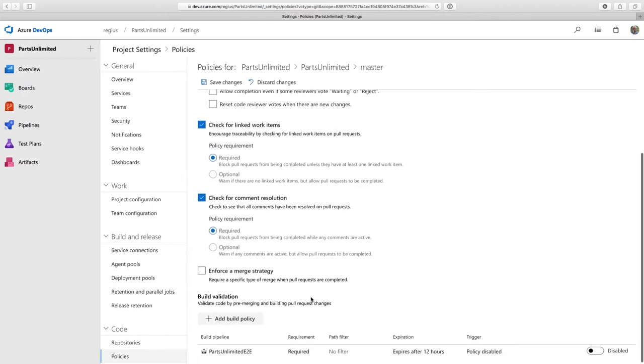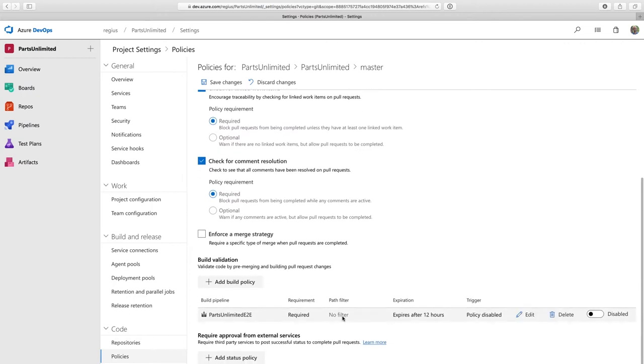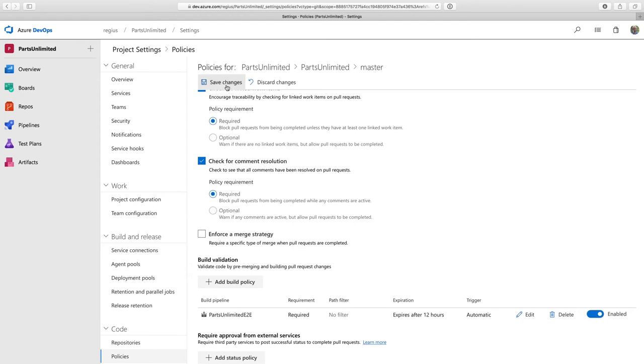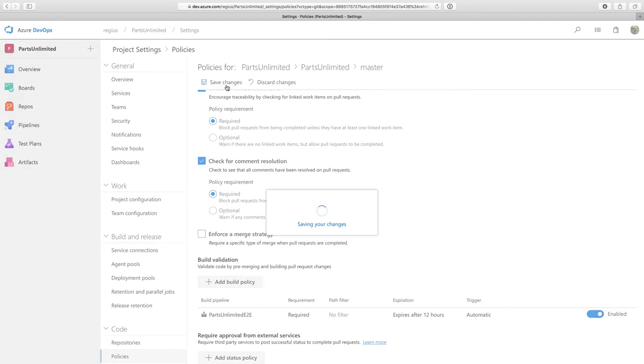And finally, down here, what I think is the most important branch policy is build validation. I already have a continuous integration build set up for this project in Azure Pipelines. So all I have to do is click to enable it as a build validation. And now every pull request must go through this pipeline before it can get merged. So now I know that every PR will build and all my tests will pass. So I'm confident that I won't break the master branch when I accept pull requests. I'm going to save this.